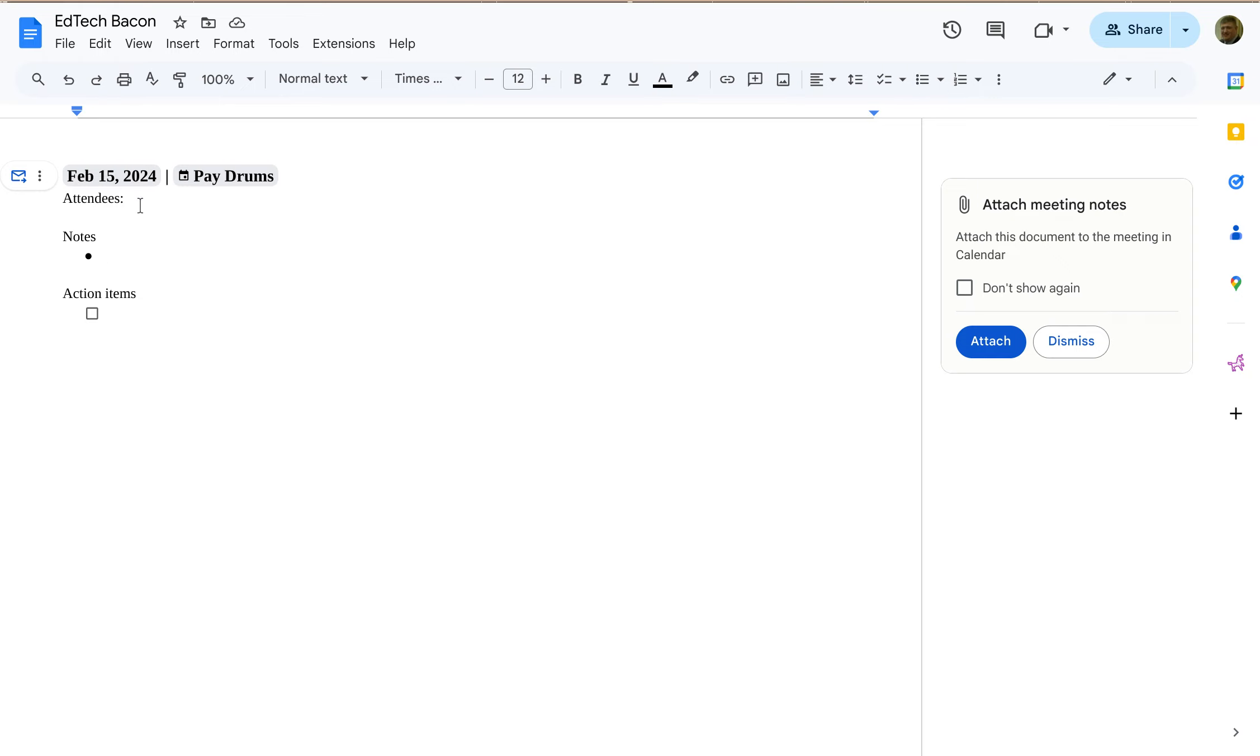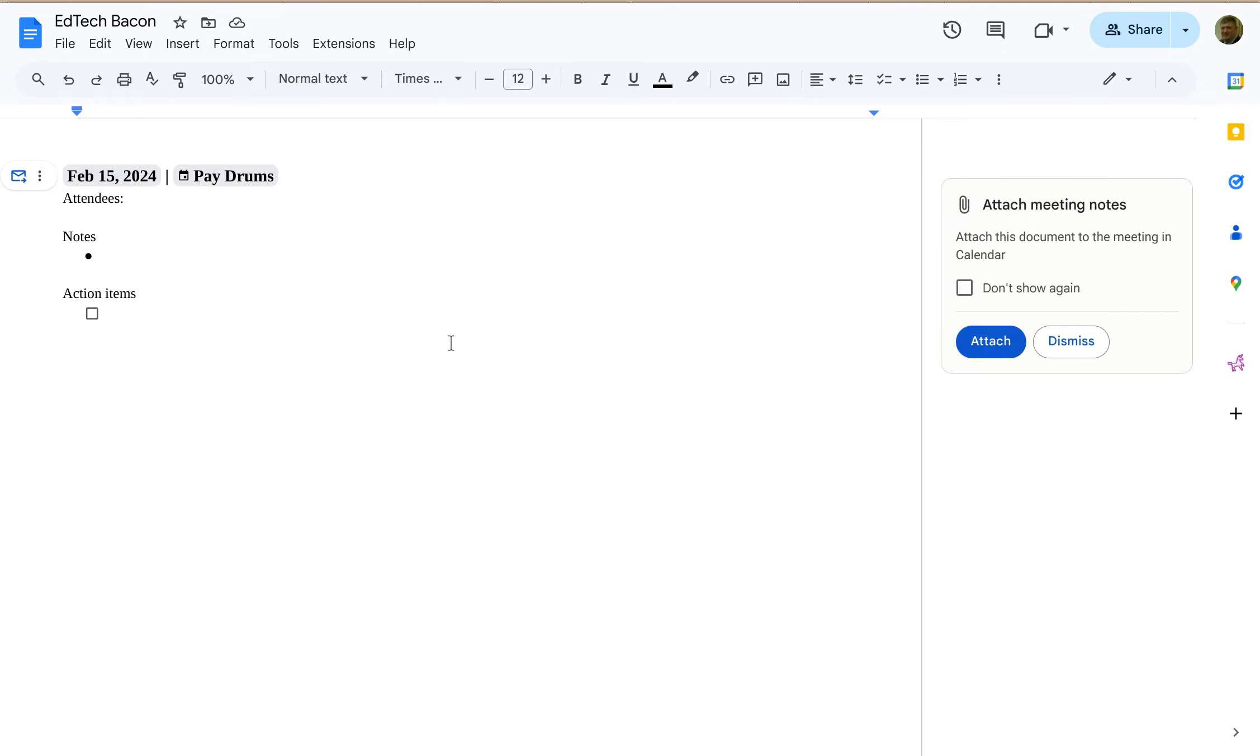Okay, who are the attendees, a place to write notes, action items for people to do. You can even attach the meeting notes to the event if you want. So what we have here is we've sort of got this structure that we might expect for meeting notes.